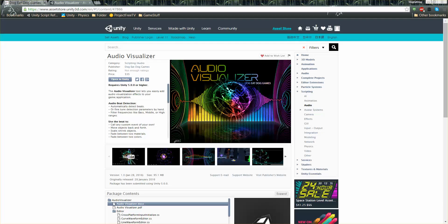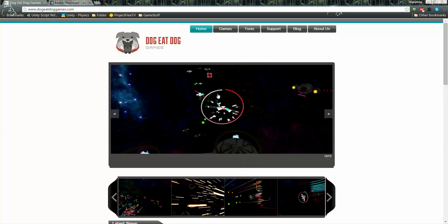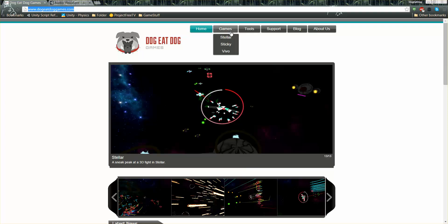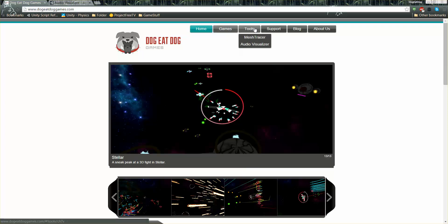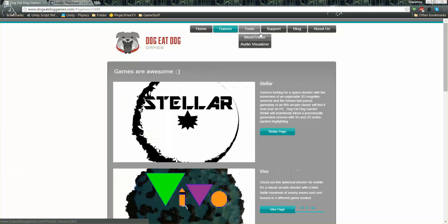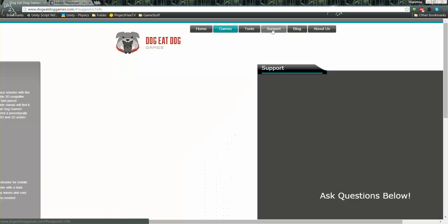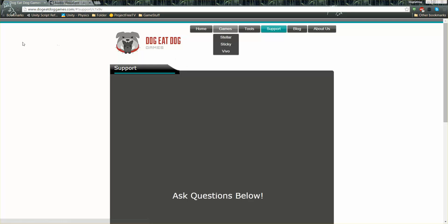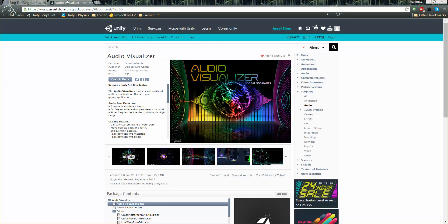Finally I'd just like to end by going to our website, doggydoggames.com. You can check out our other games or tools here, as well as get support. And finally here's the audio visualizer tool that we were talking about today on the Unity Asset Store.